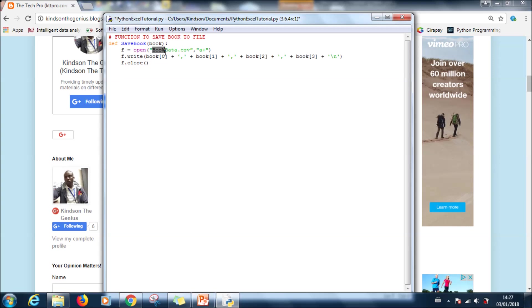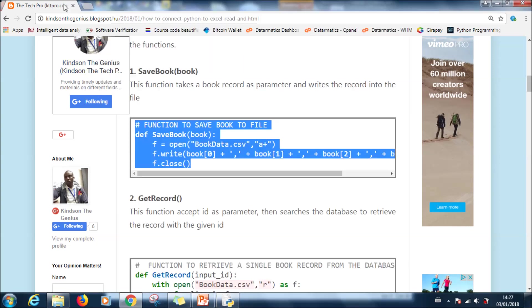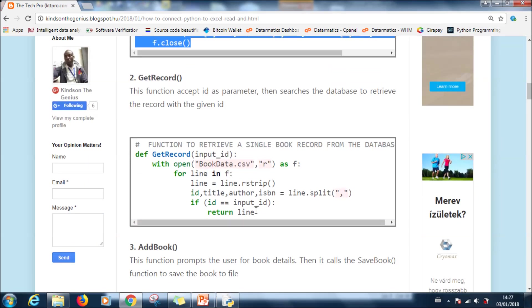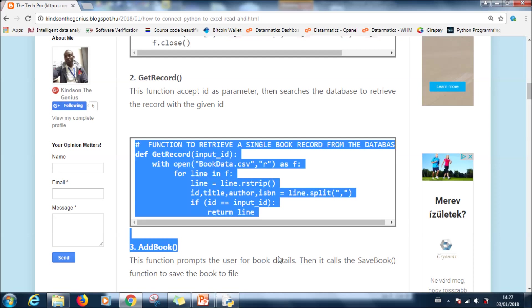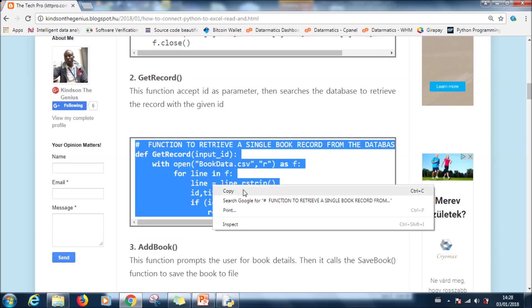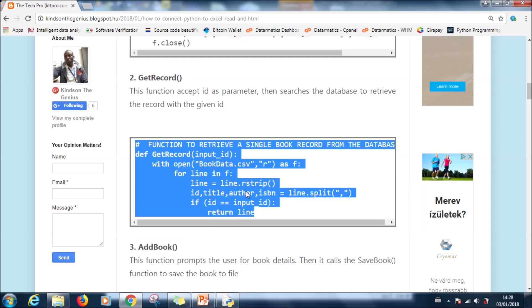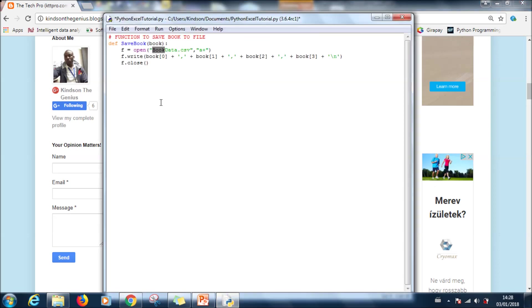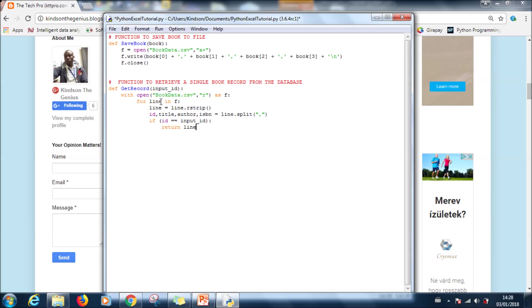So having saved it you might be able to close this if you want. So this is the file now. Go ahead to paste. So this is the function to save book, actually save a book to data book data.csv. Let's go to the next one. The next function is get record. It actually searches the database and retrieves the record with a given ID. Remember the record is just a collection of books.